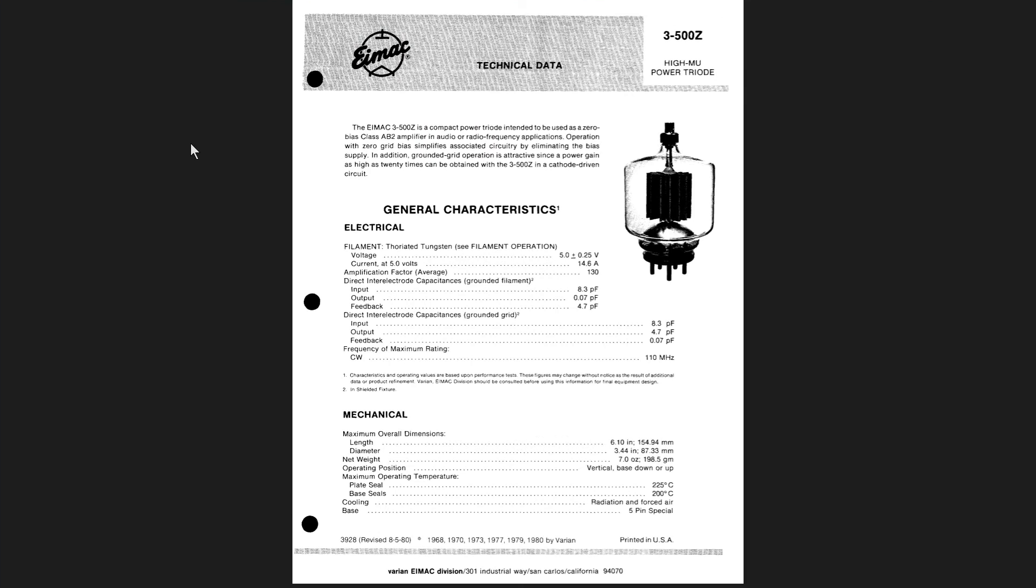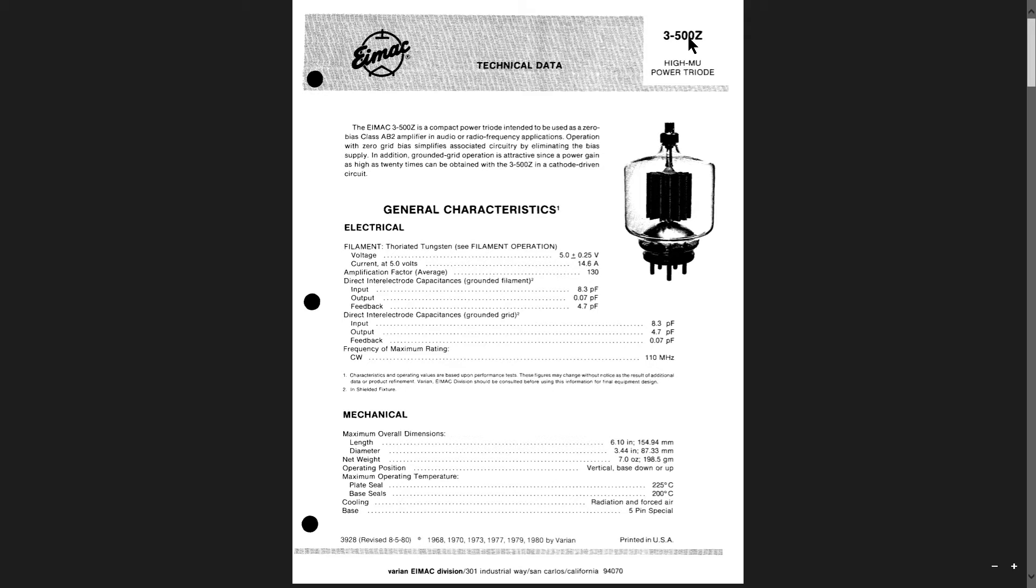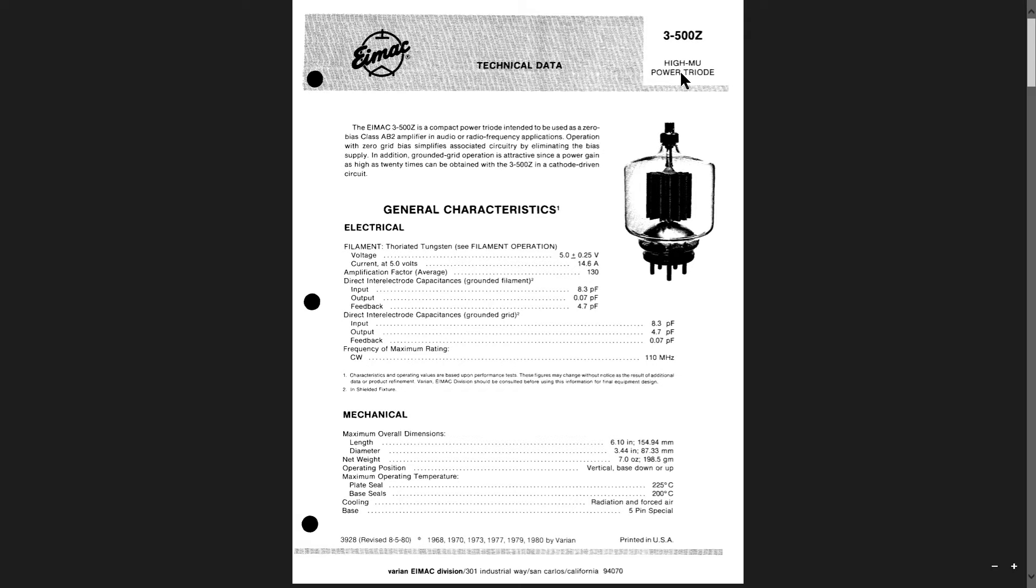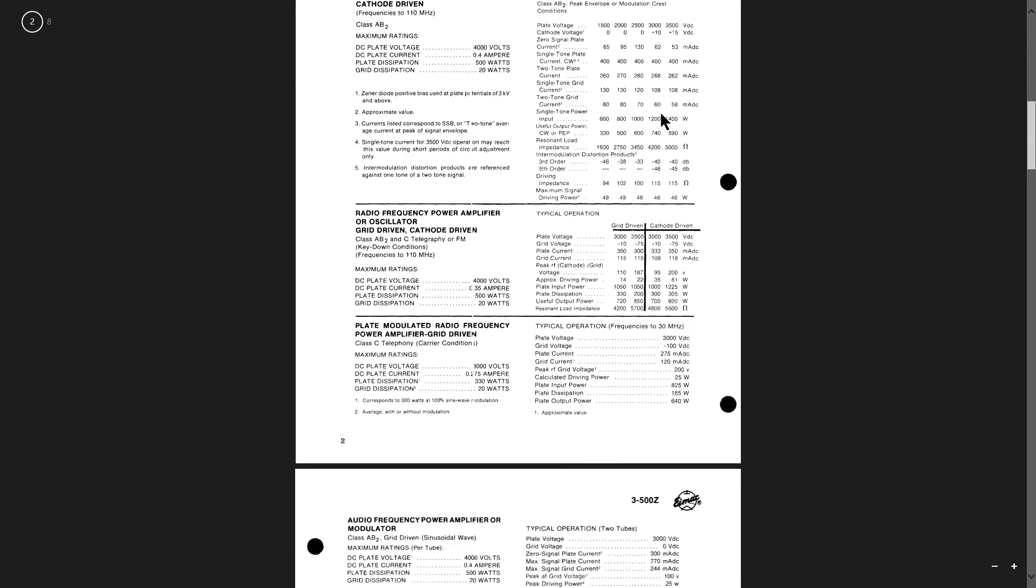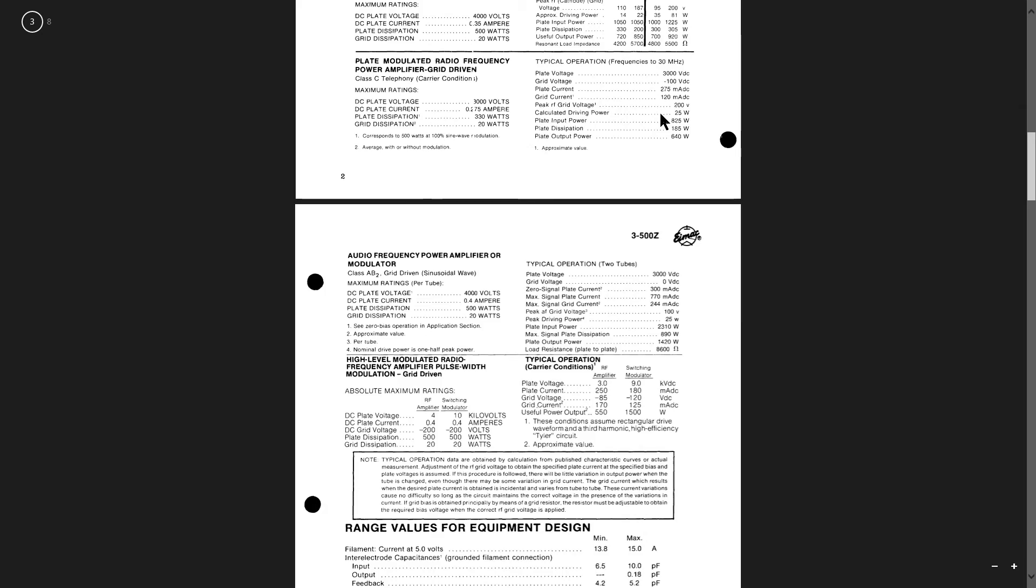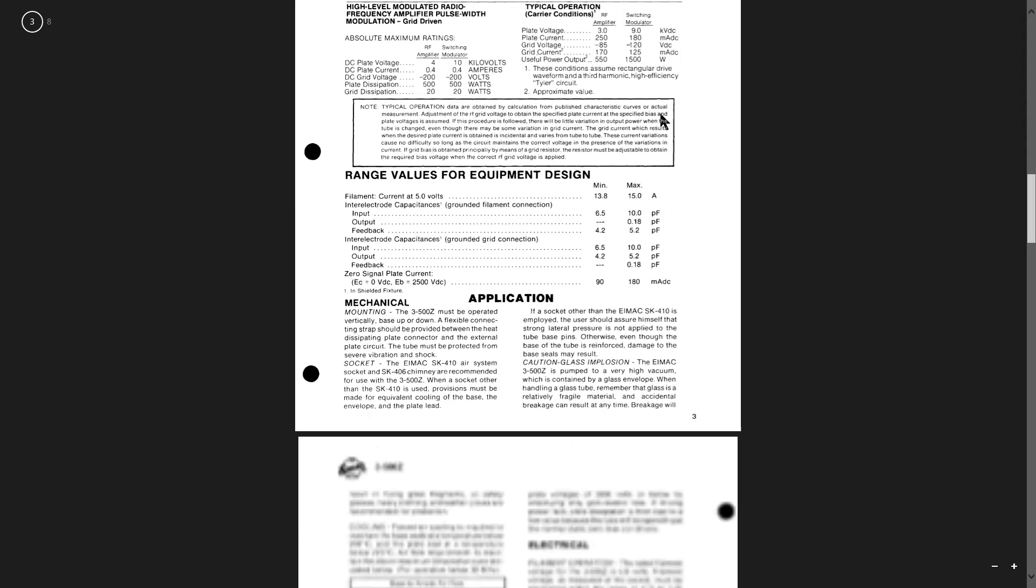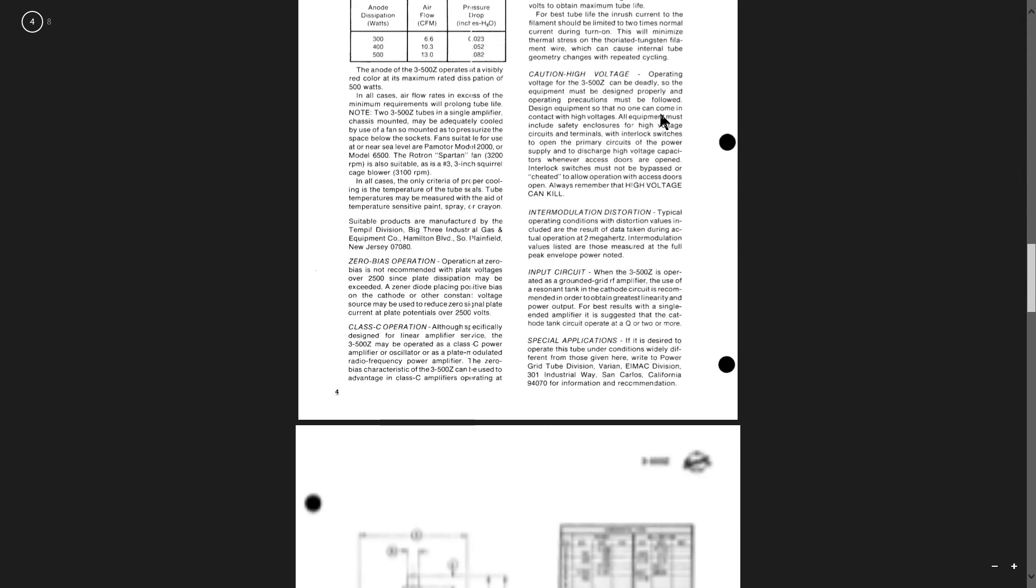The IMAX 3-500 Zulu vacuum tube, technical data, high mu power triode, the whole 3 meters or thereabouts, 9 yards.